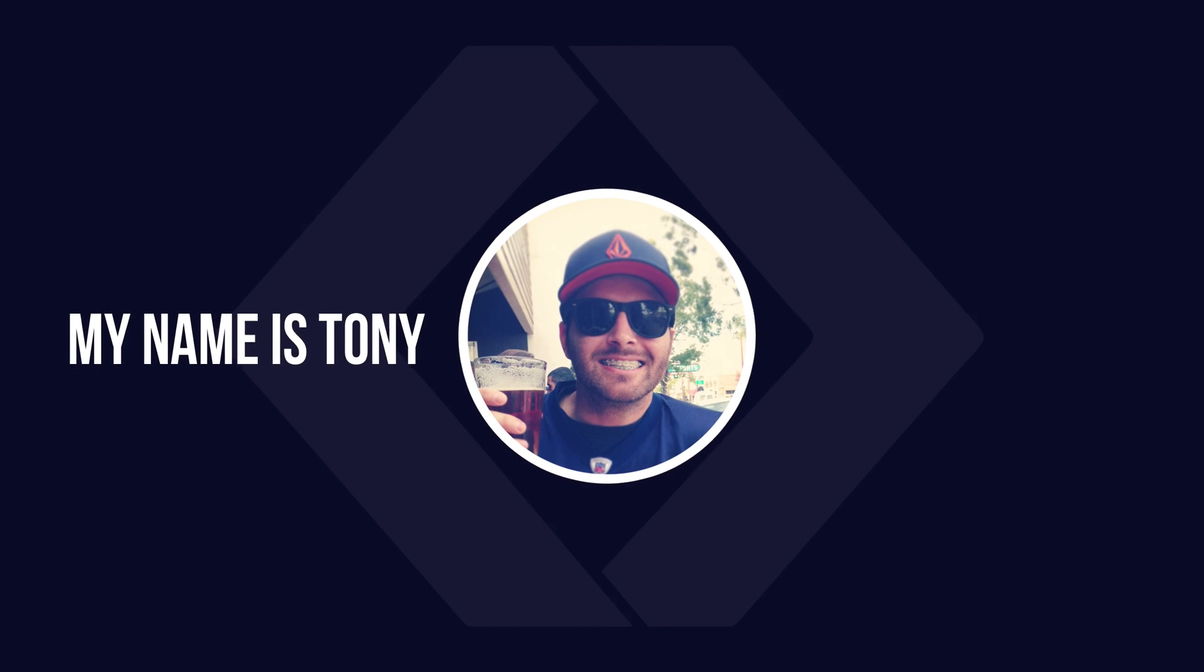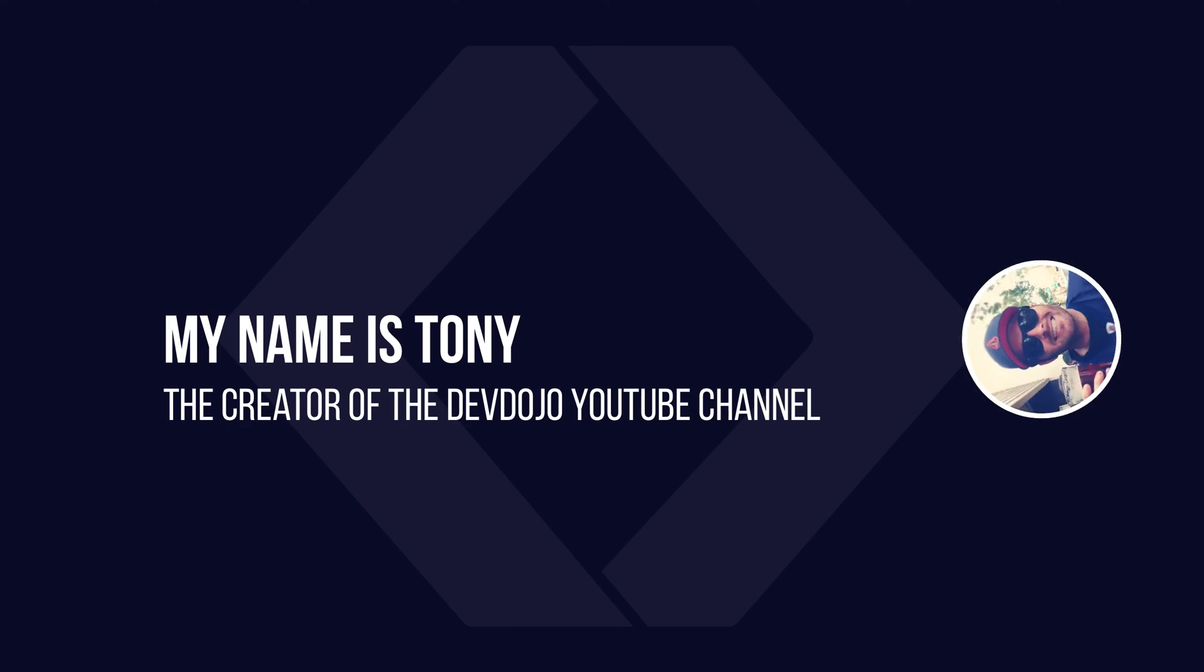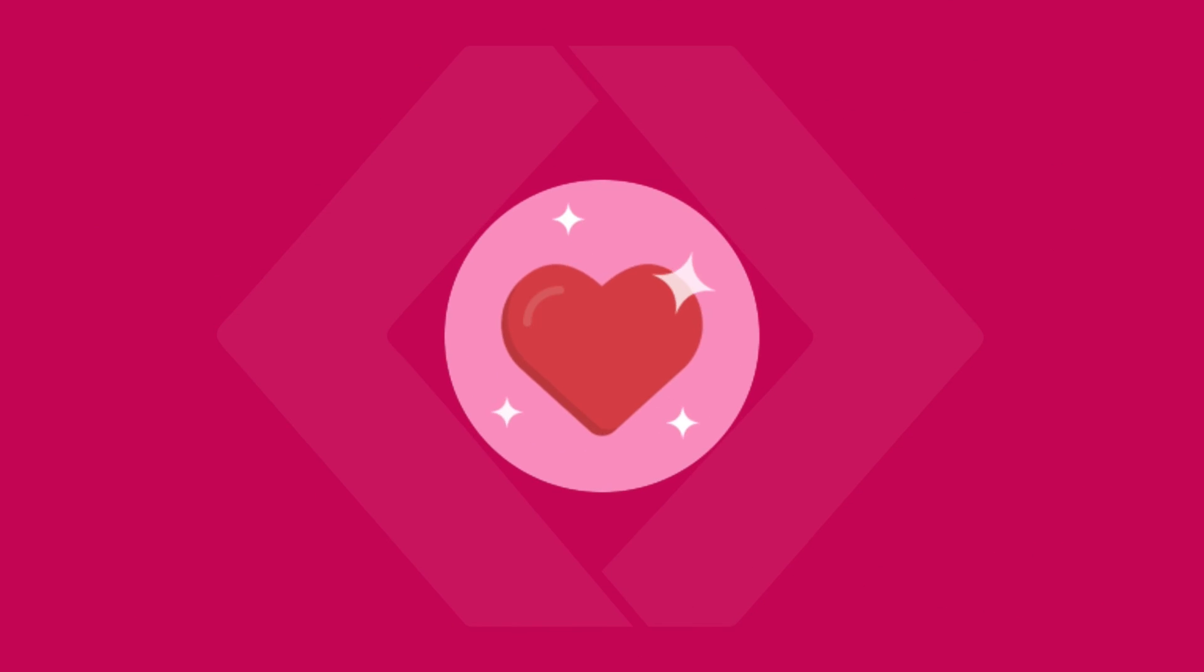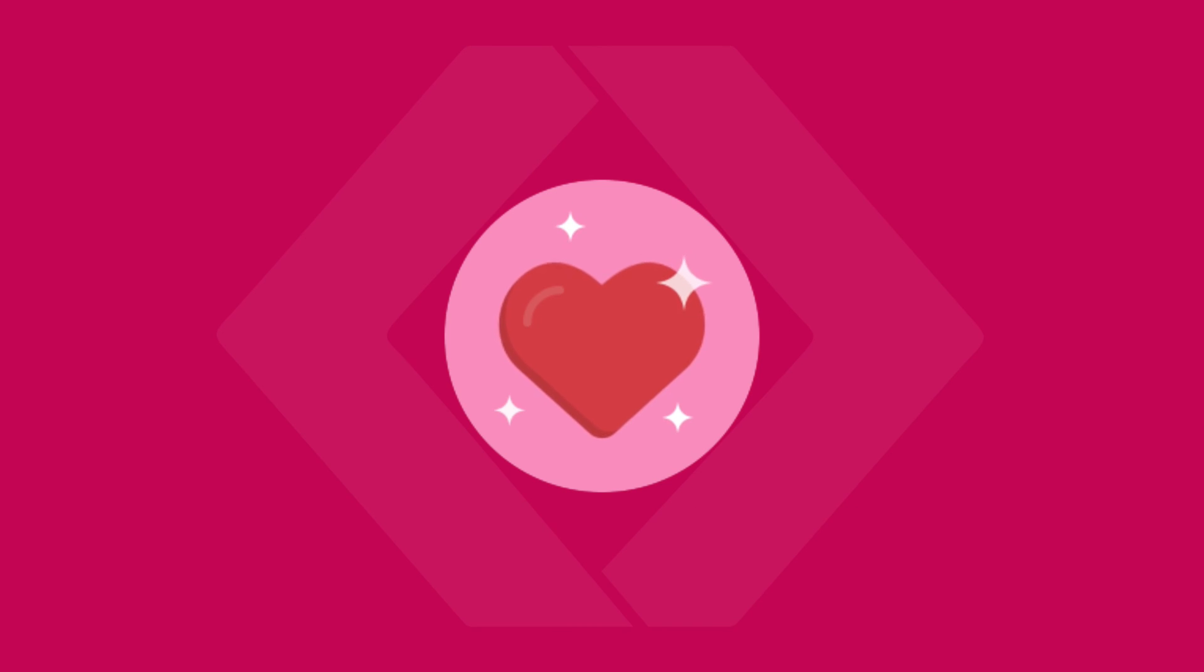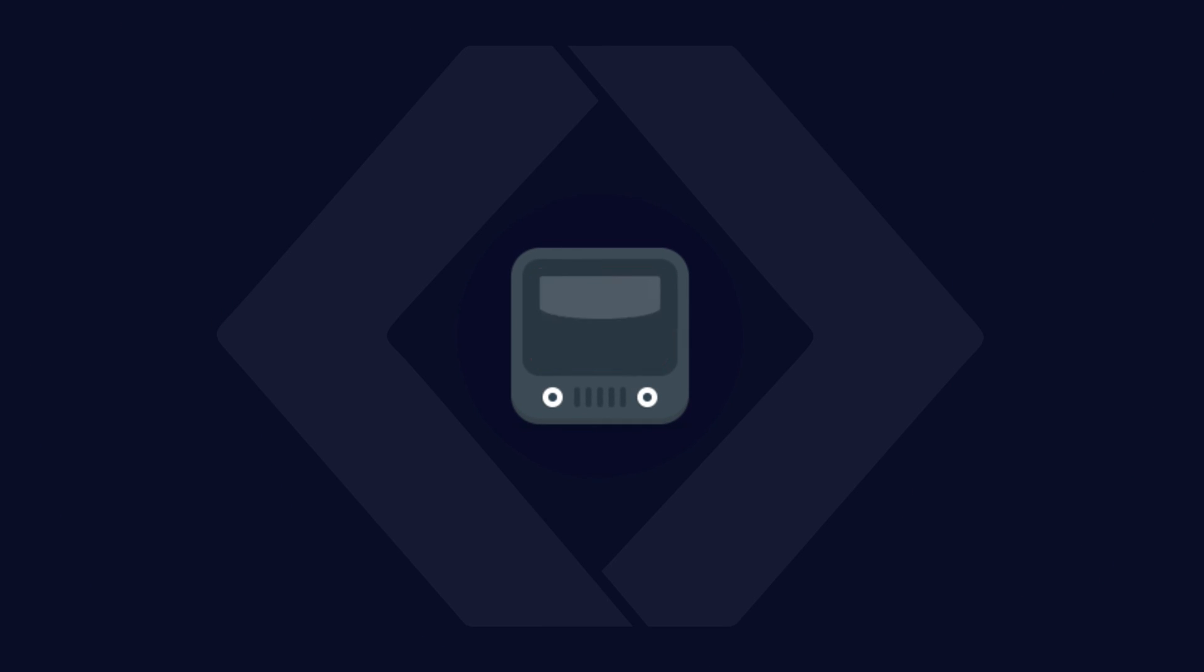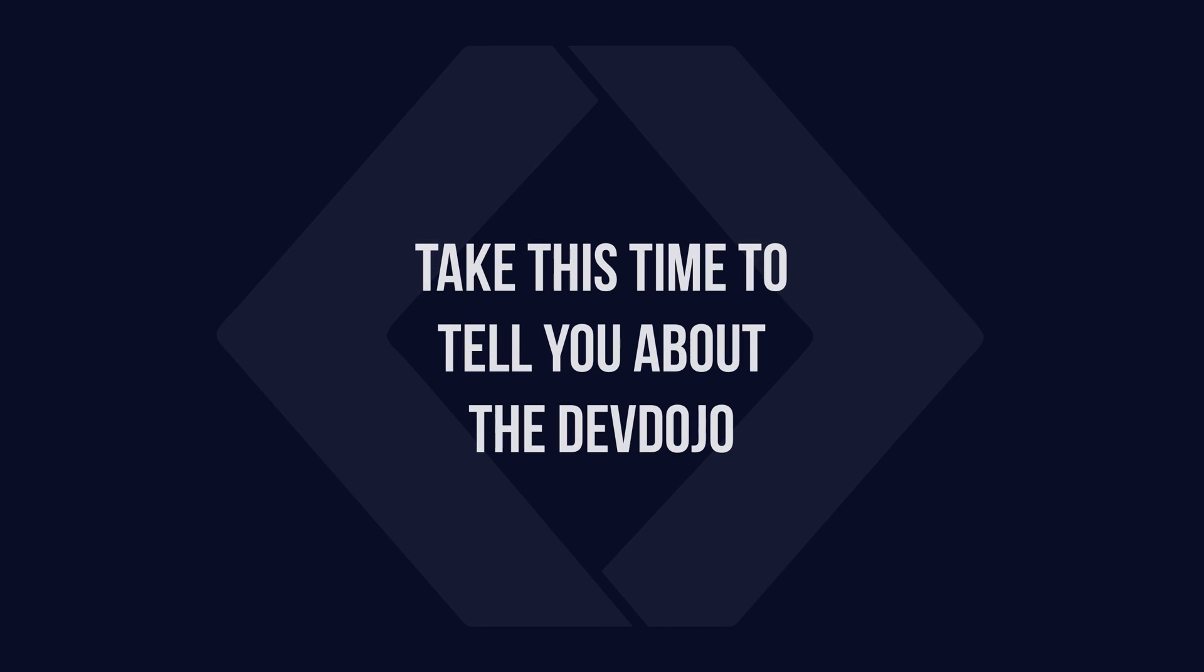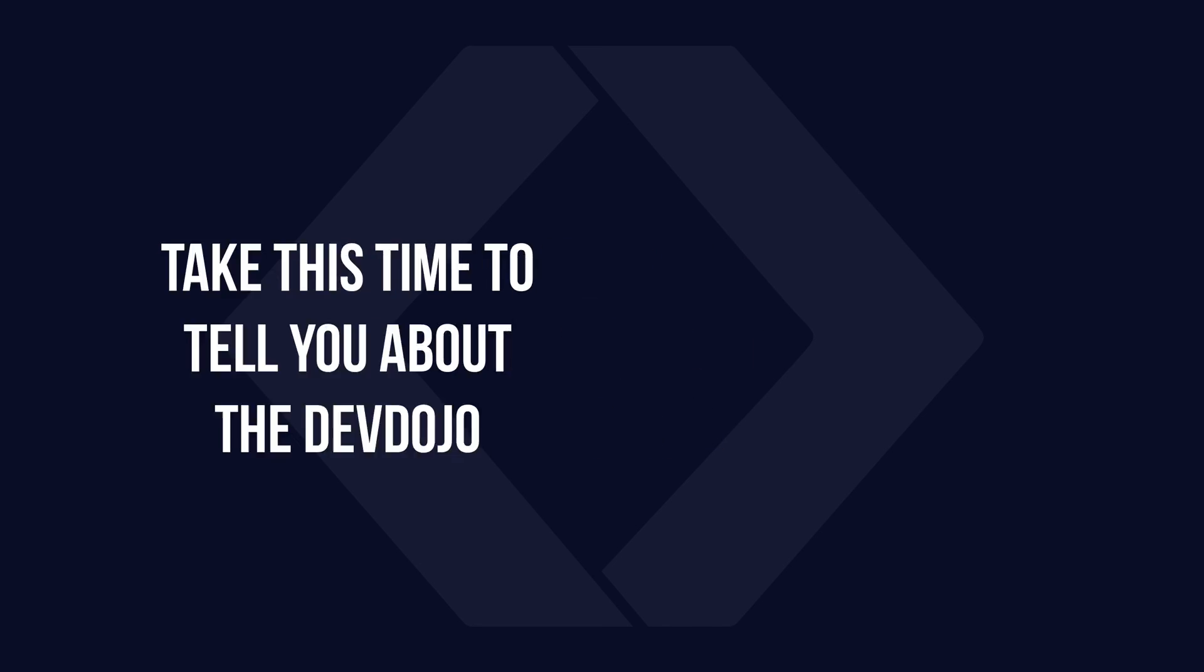Hey there, my name is Tony and I'm the original creator of all the videos that you've been watching on the DevDojo YouTube channel. I just want to thank you for subscribing or even watching this video. And I do want to take this time to let you know about a new platform at devdojo.com.